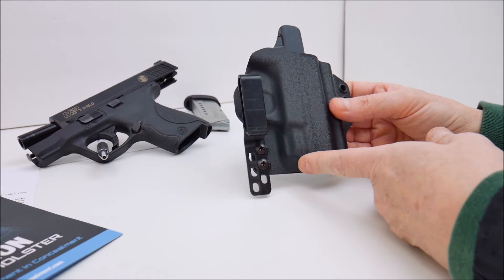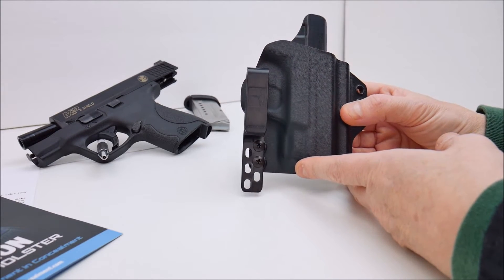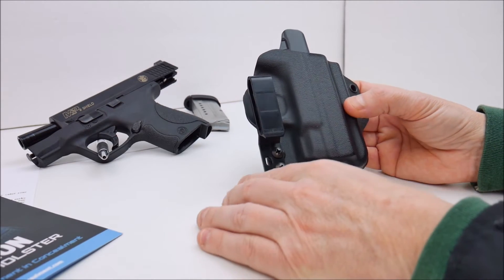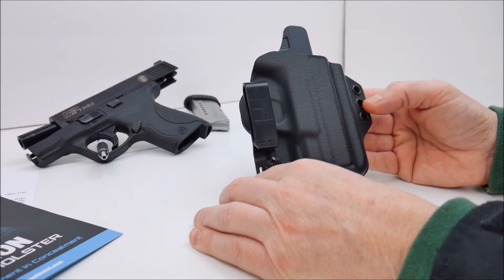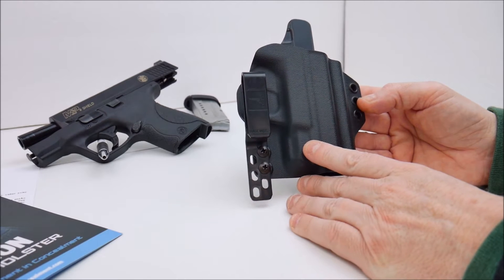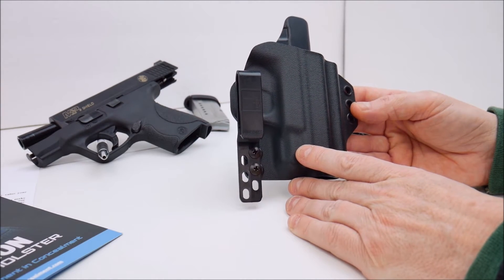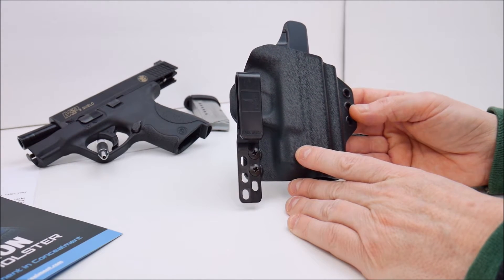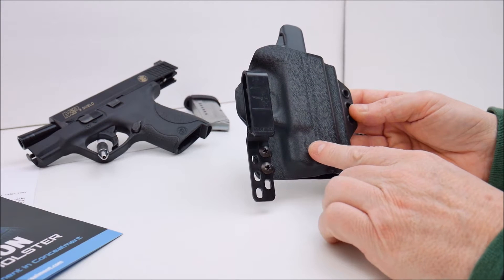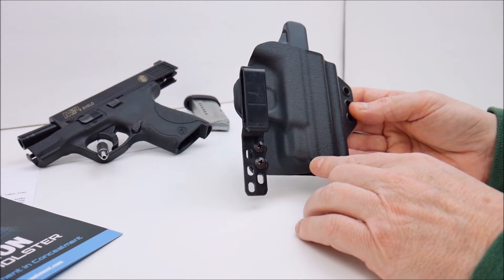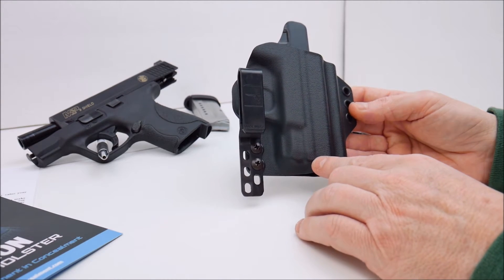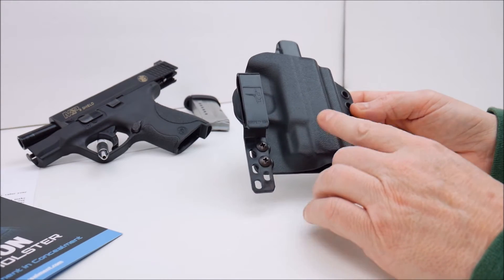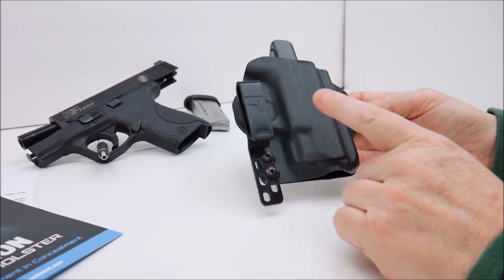I'm still playing around with this. This is a fairly new setup. In the past I have not had an IWB for the 9mm shield. I have only had an outside the waistband, an OWB holster for the shield. So this is my first IWB for the shield.